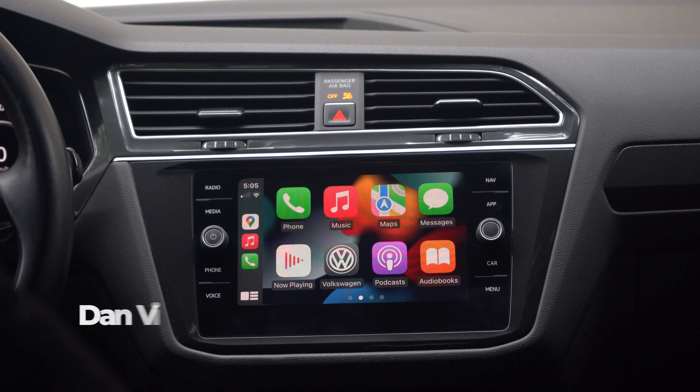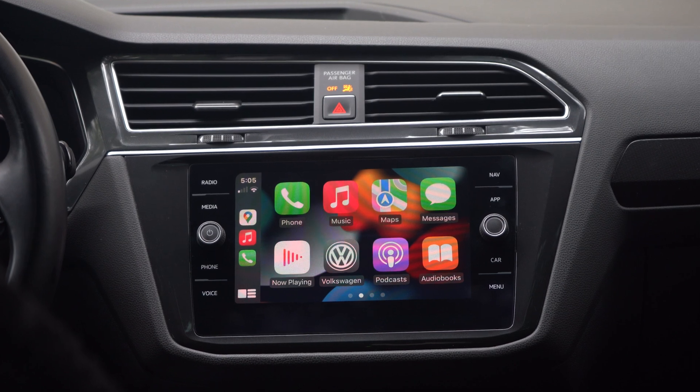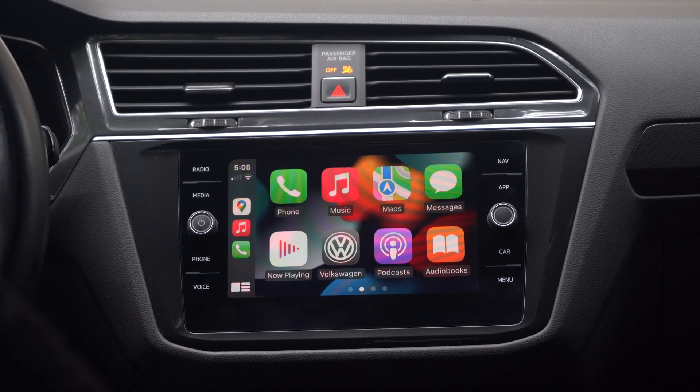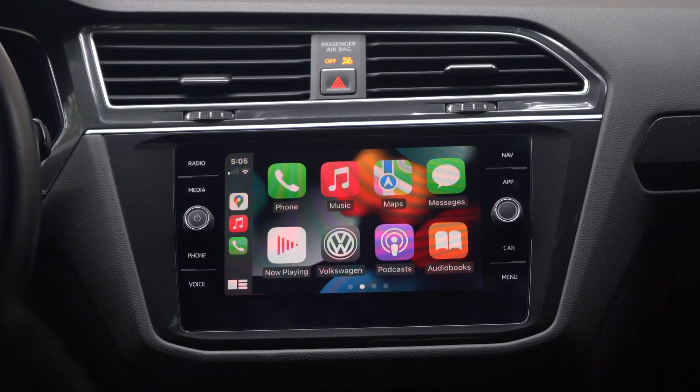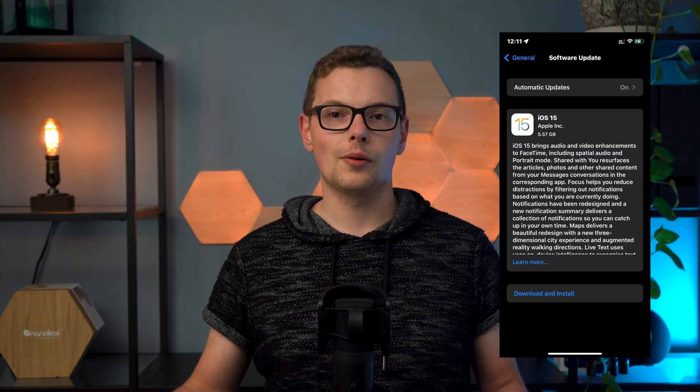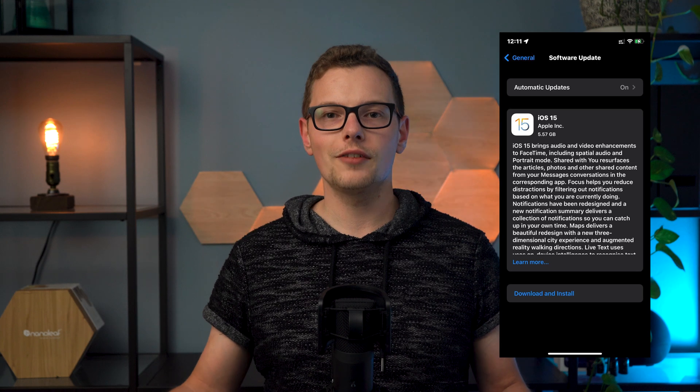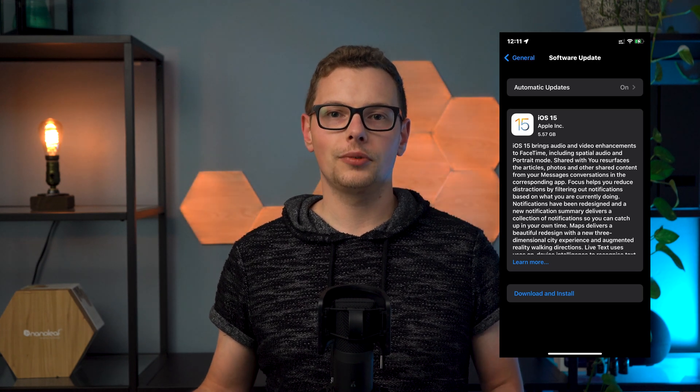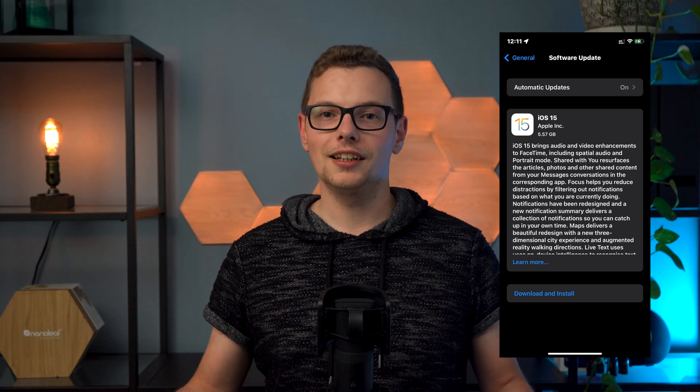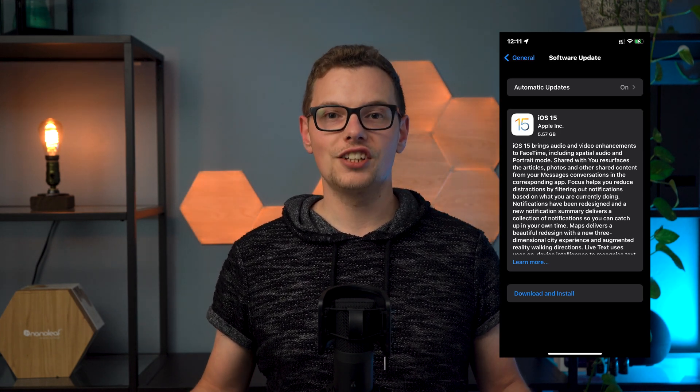iOS 15 has just been released, and with that, brand new CarPlay. Now it's not a huge update like in previous years, but there are some notable features worth looking at. Because CarPlay is part of iOS, to install this update all you have to do is install iOS 15 on your iPhone, connect your iPhone to CarPlay, and immediately you'll see the new changes.